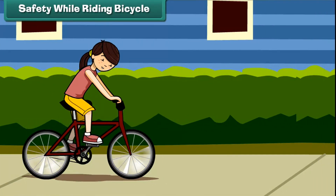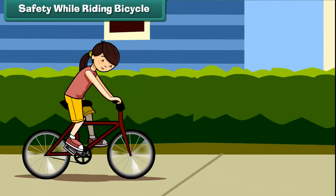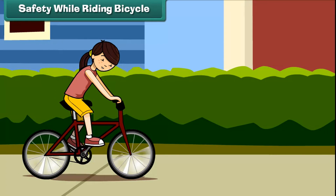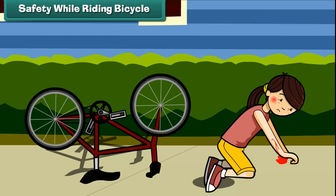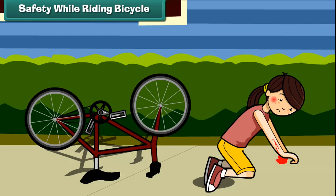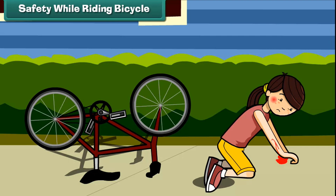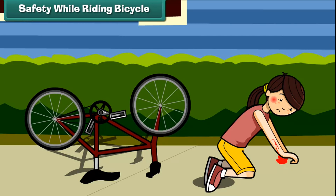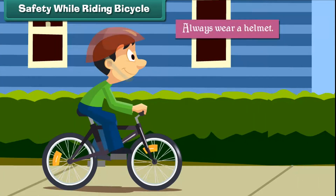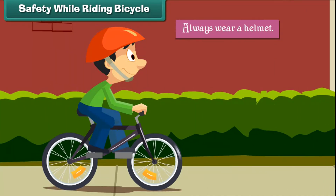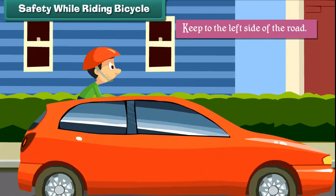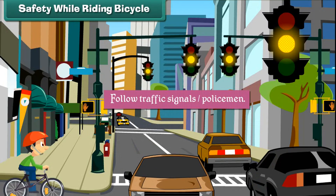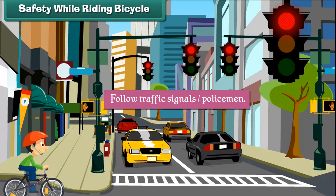Safety while riding a bicycle. Cycling is a fun activity, but it can turn dangerous if you are careless. Follow these tips while cycling: always wear a helmet; keep to the left side of the road; and follow traffic signals.